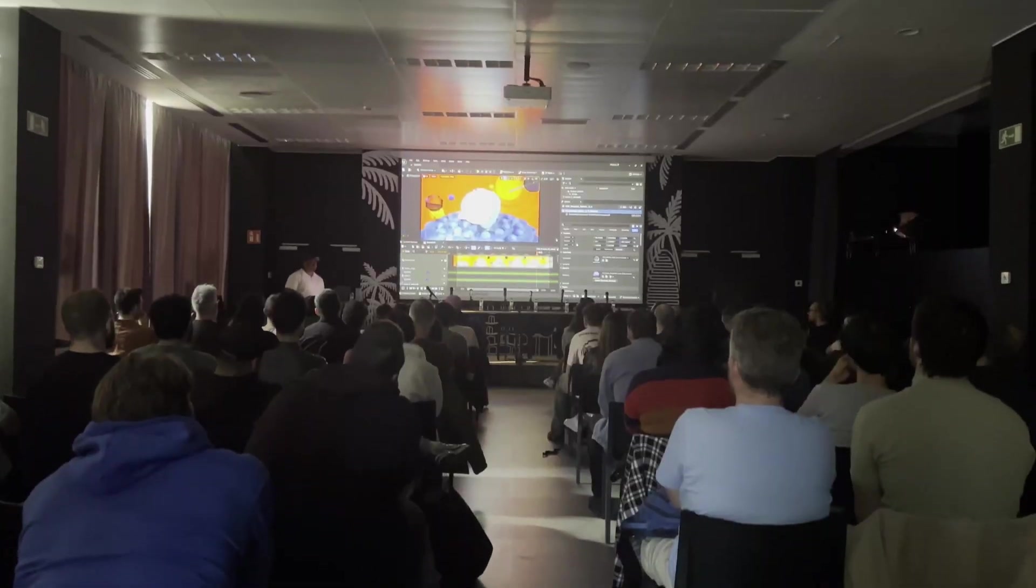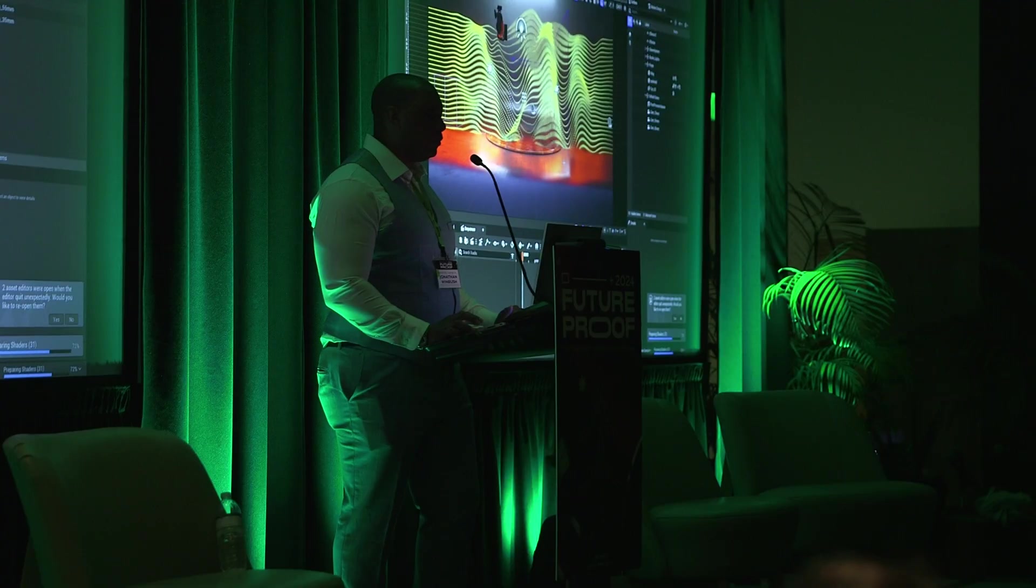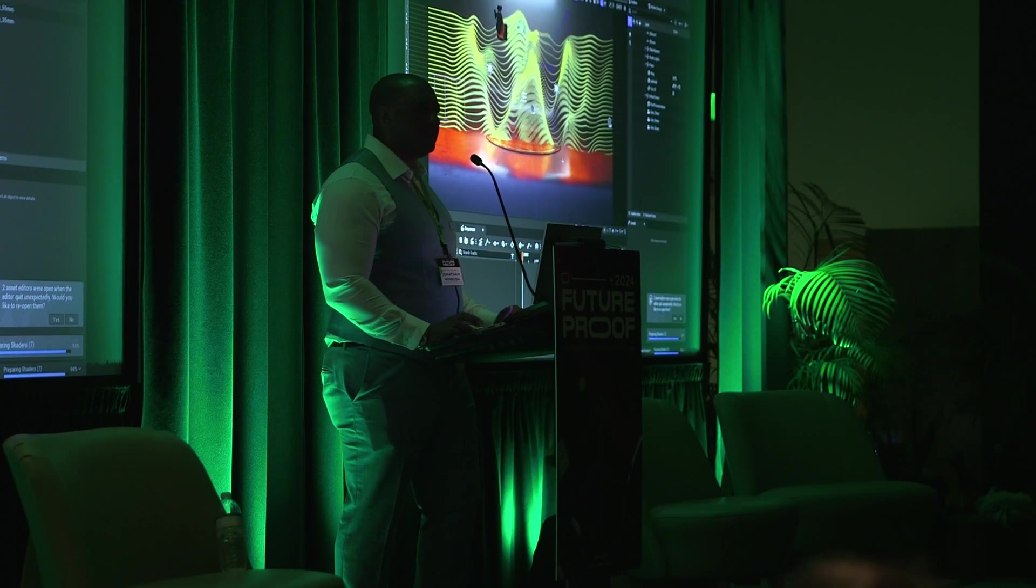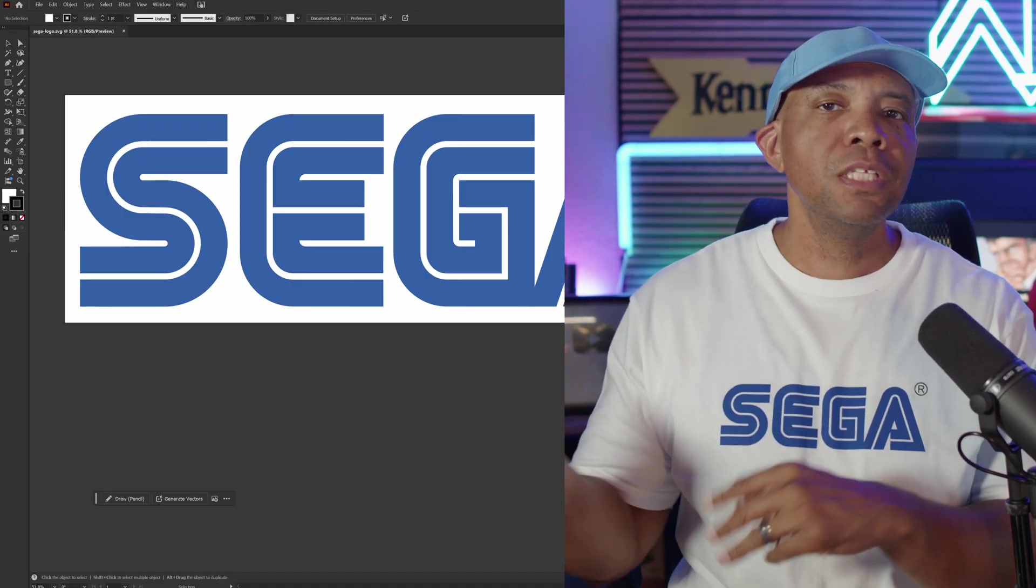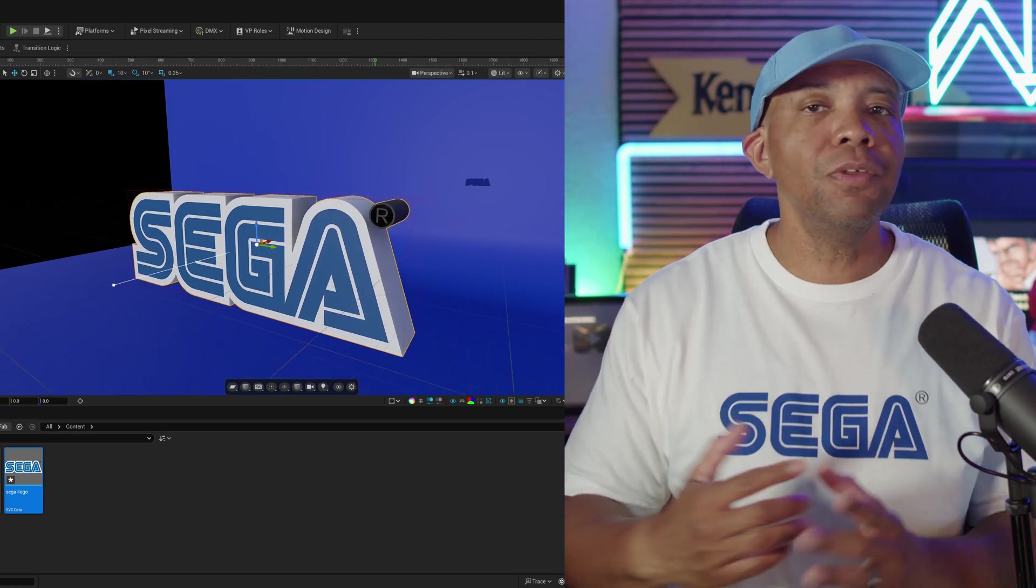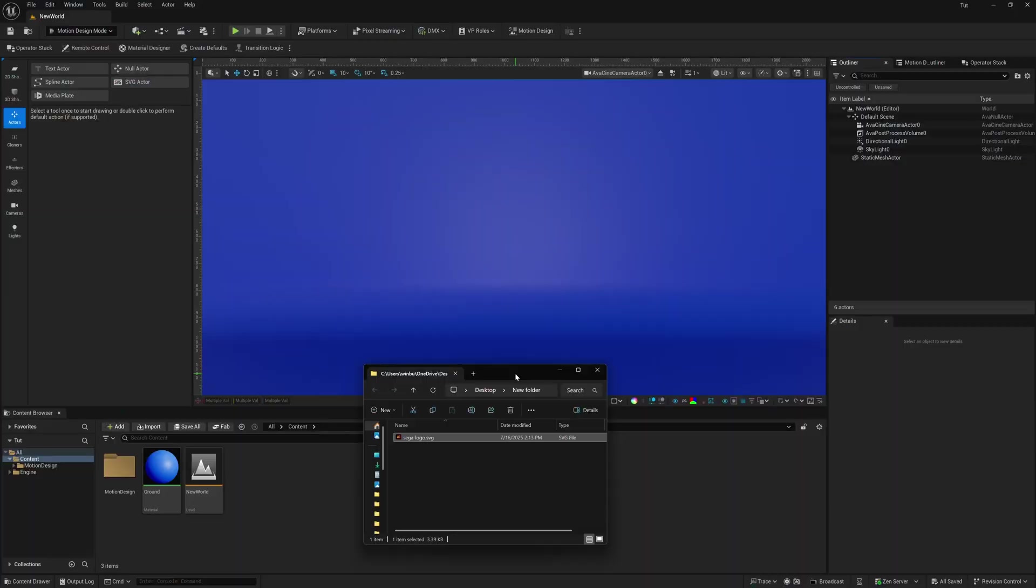What up, what up, Wim Bush here. And with the Unreal Engine motion design tools, we can easily take our vectors from 2D to 3D all within the Unreal Engine. Let me show you how.